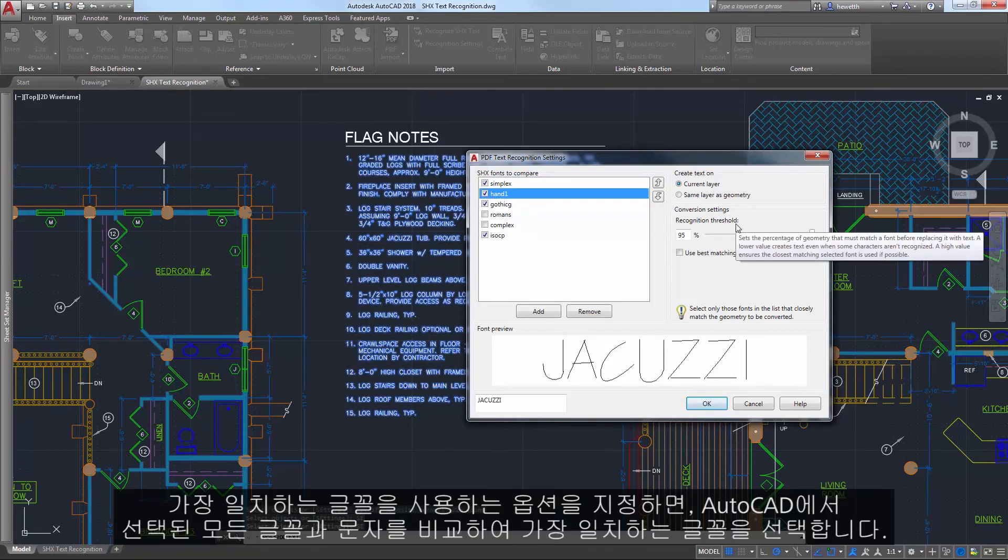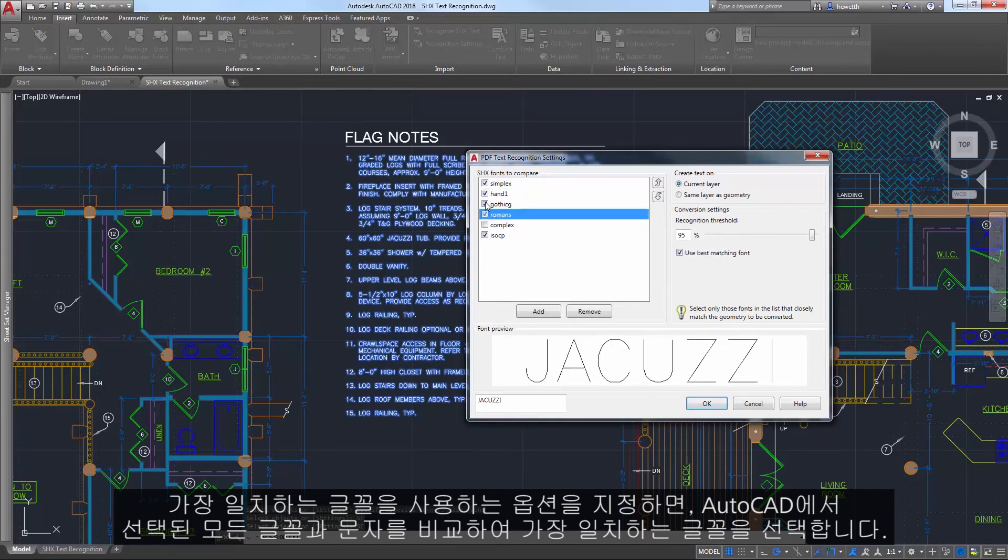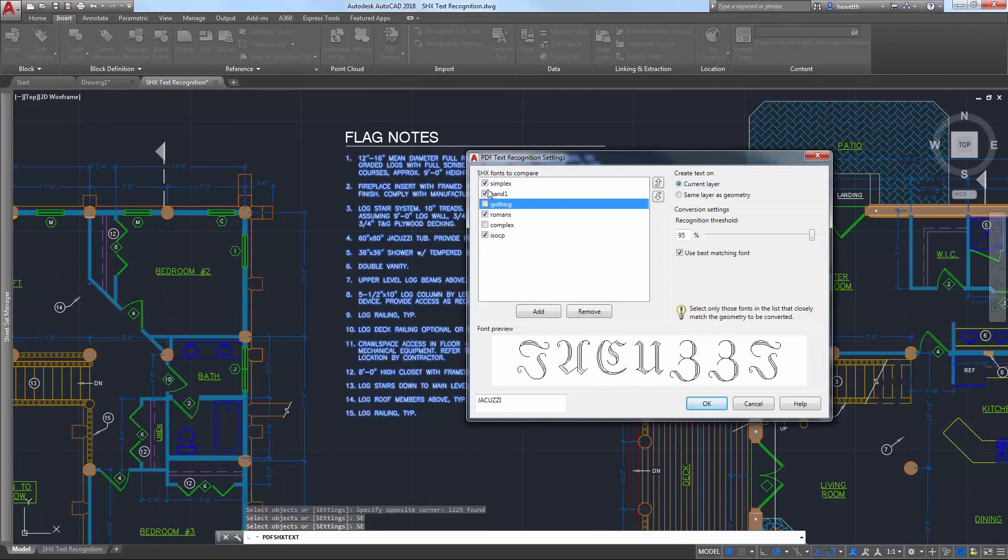An option to use the best matching font ensures AutoCAD compares the text to all of the selected fonts and chooses the best one.